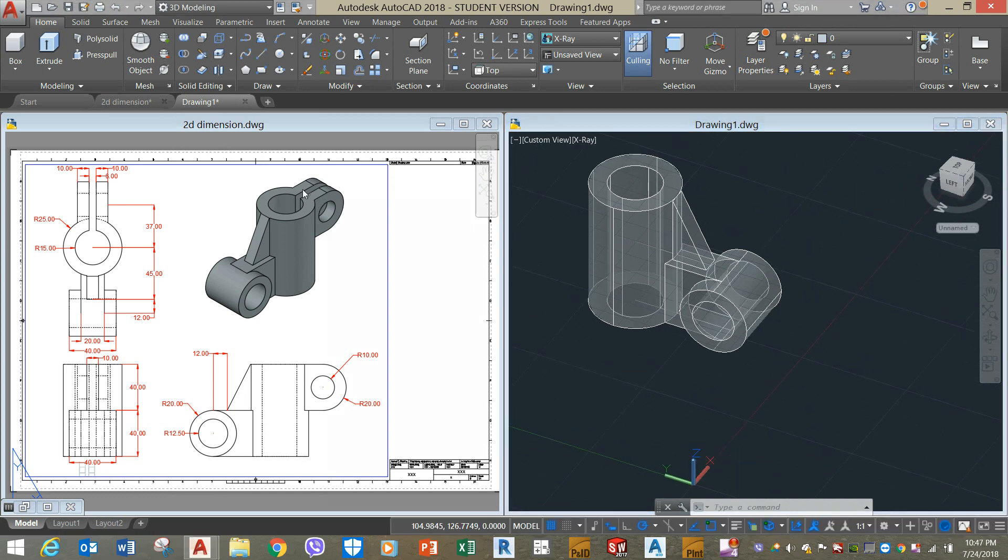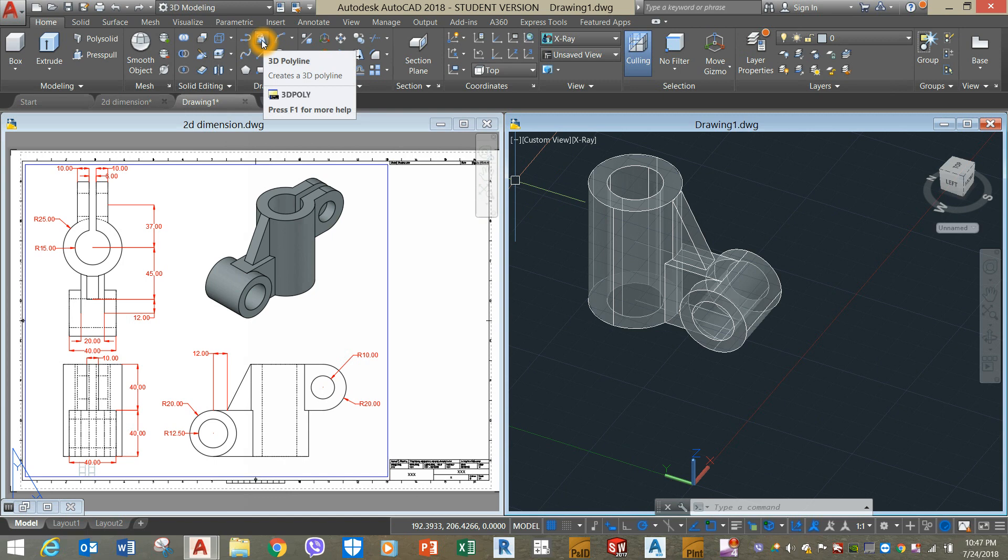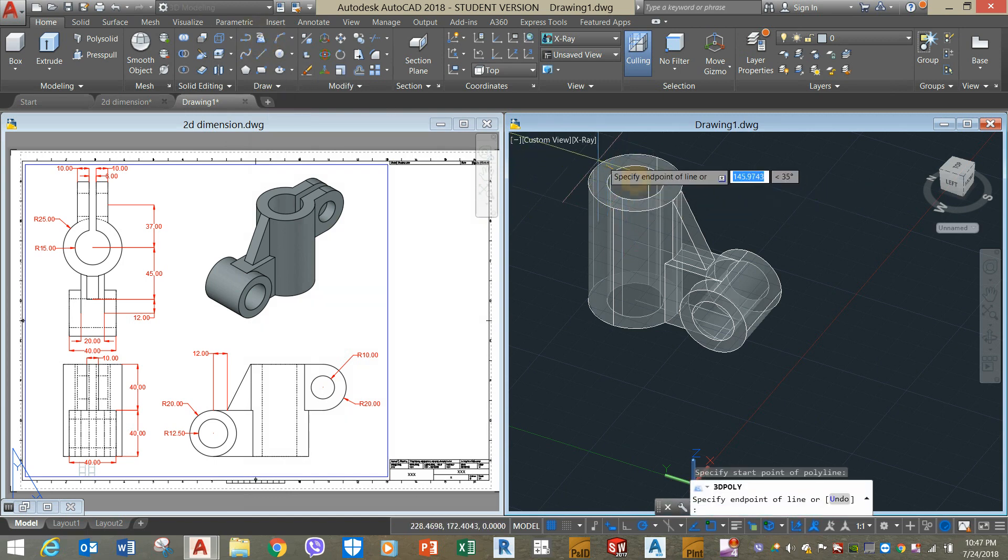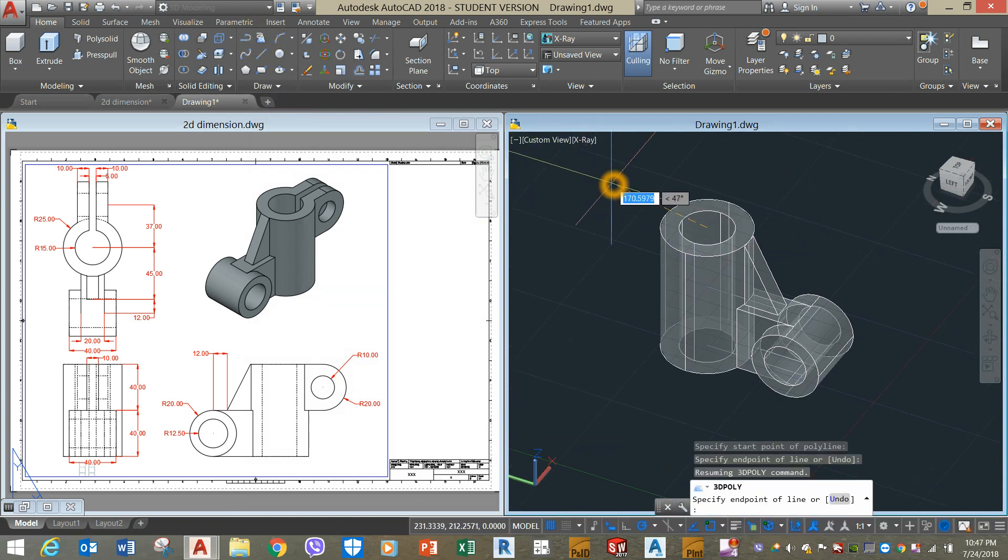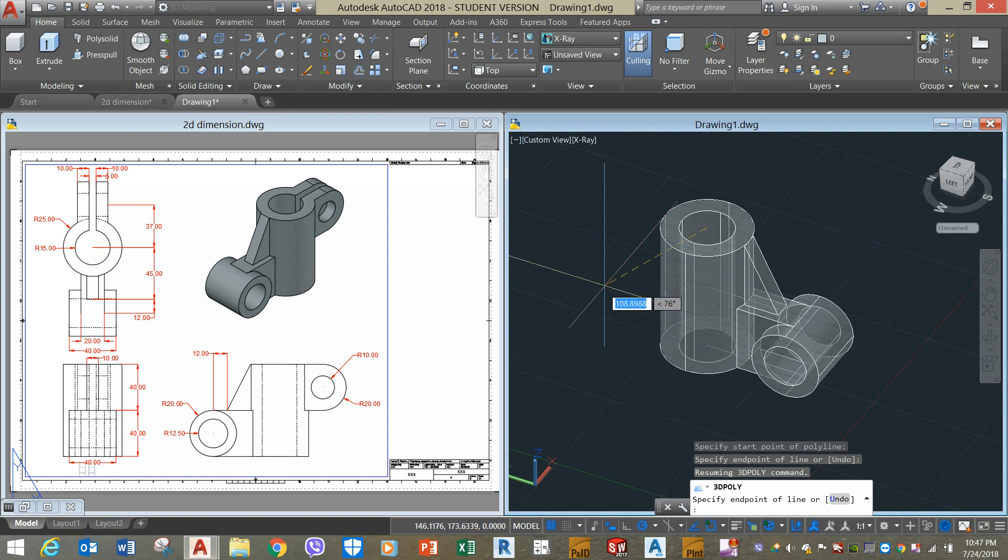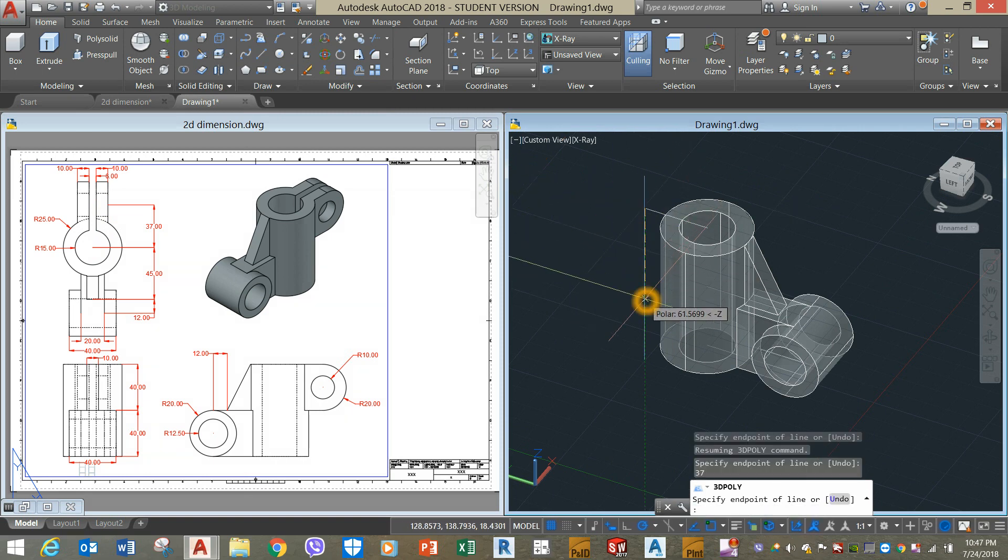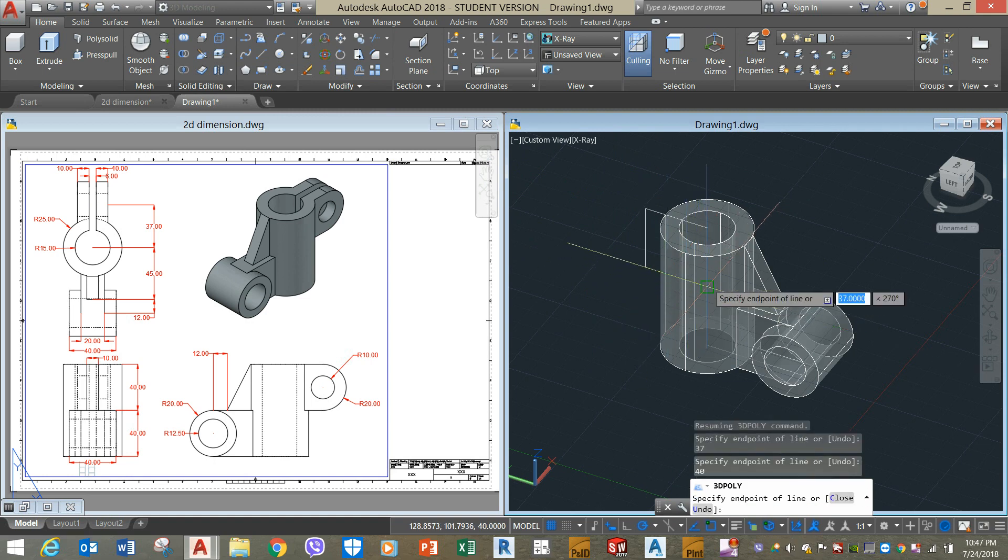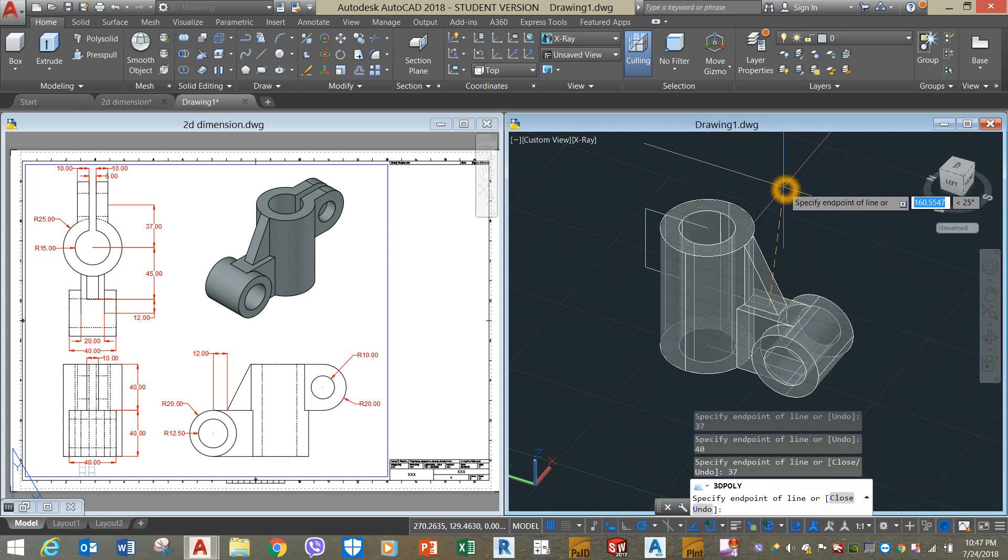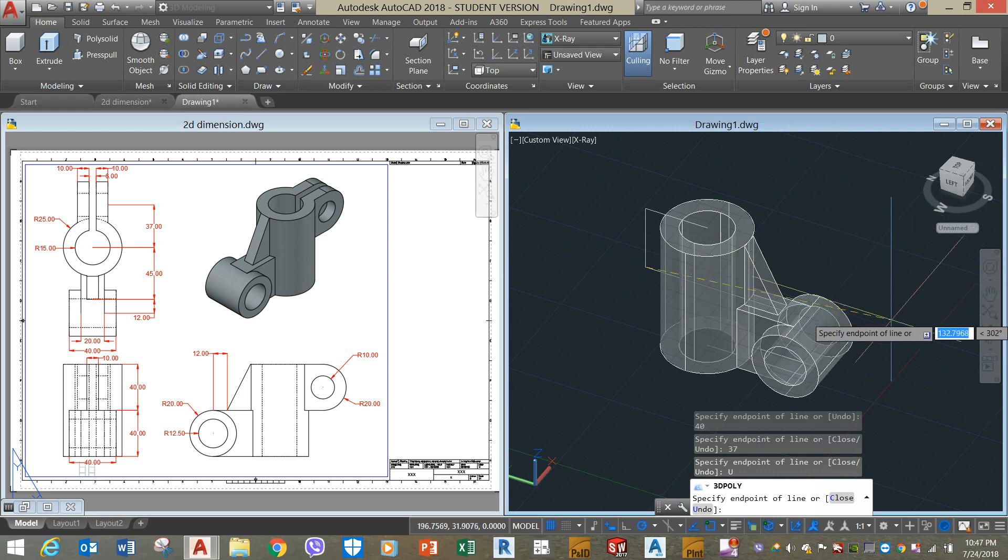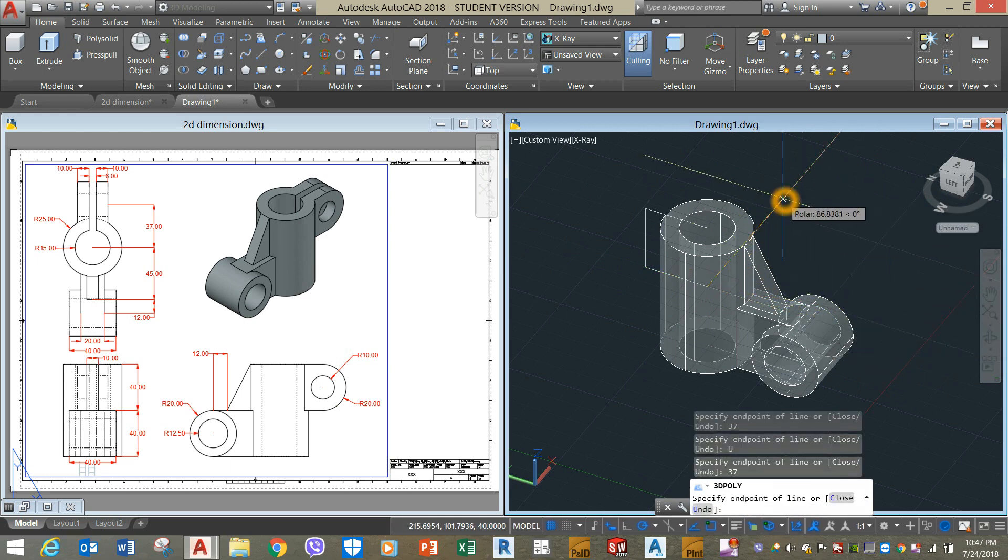Next is to draw this portion. I'm going to use 3D polyline from the ribbon. From this point to that point, which is from the center to this point is 37. Bring it down for 40, and then to that direction for 37. Type C to close.